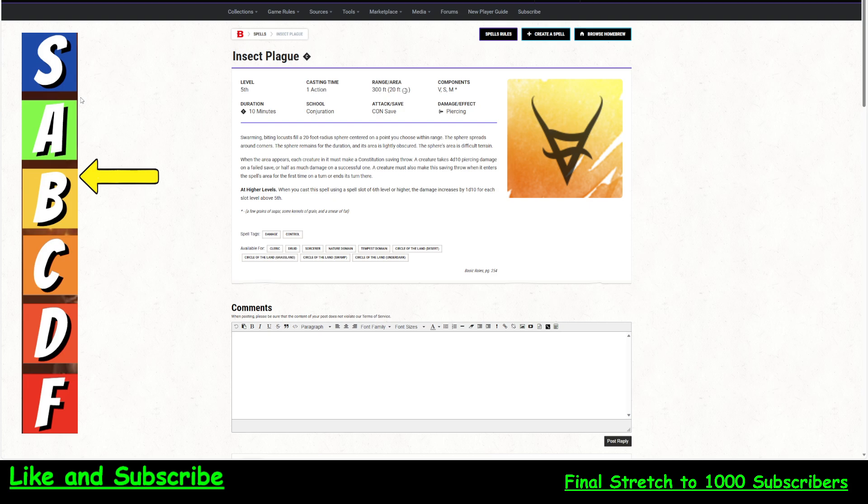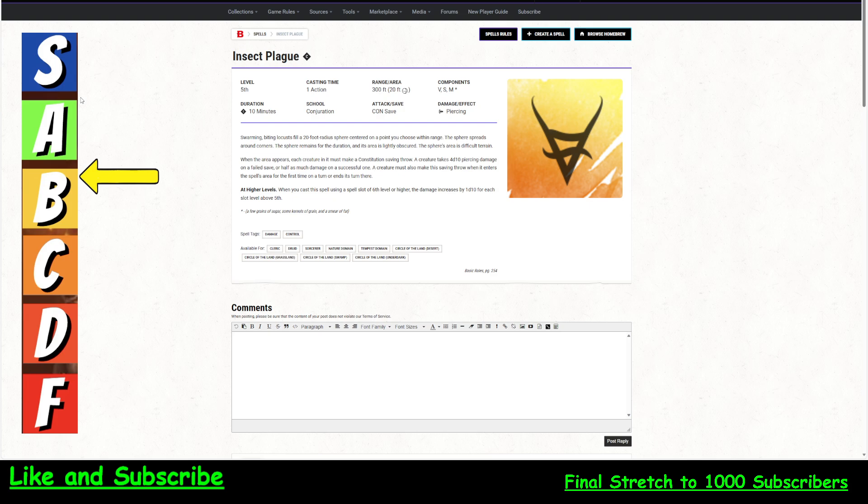It's piercing damage. Now, it could be argued if this is magic piercing damage because this is a magic spell. Because it does have a duration. These are not permanent insects, they're magic insects. That's up to your DM. Have a discussion with your DM. But if it is magic piercing damage, then that's going to bypass mostly everything that has resistance to piercing.